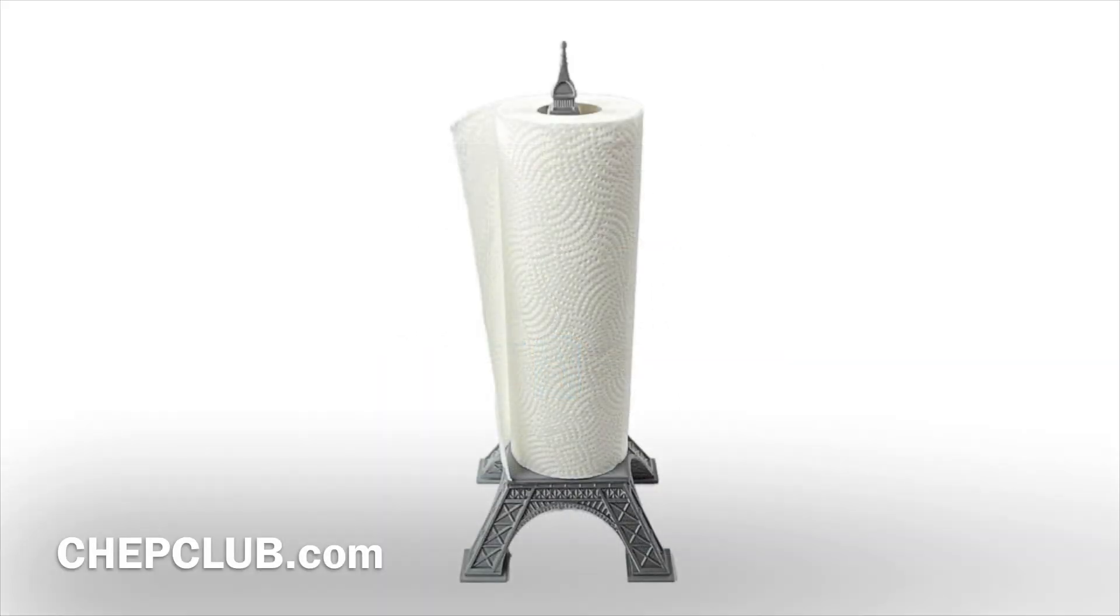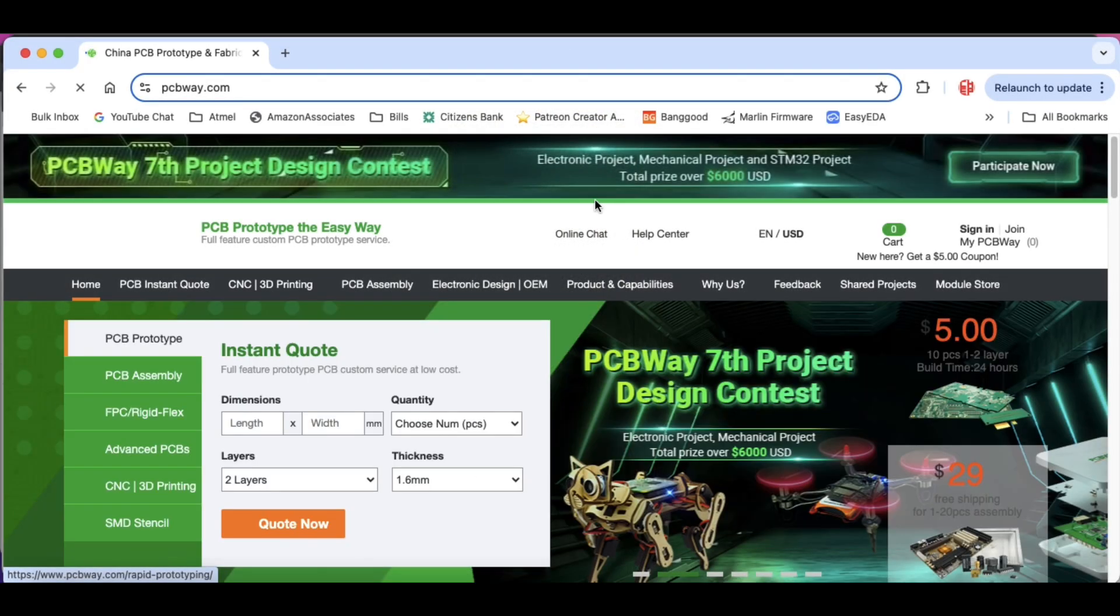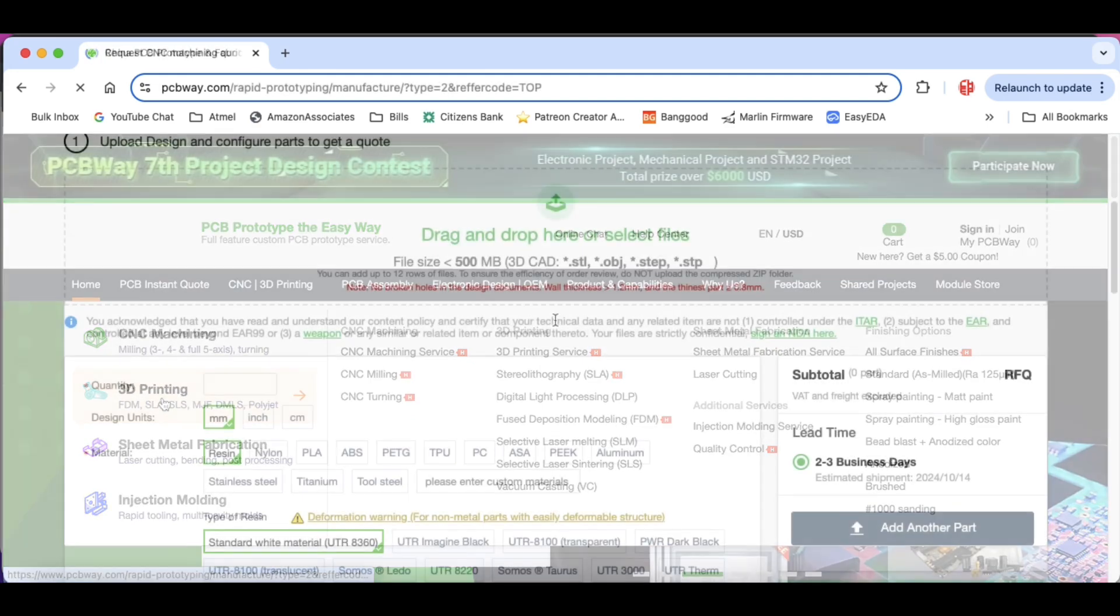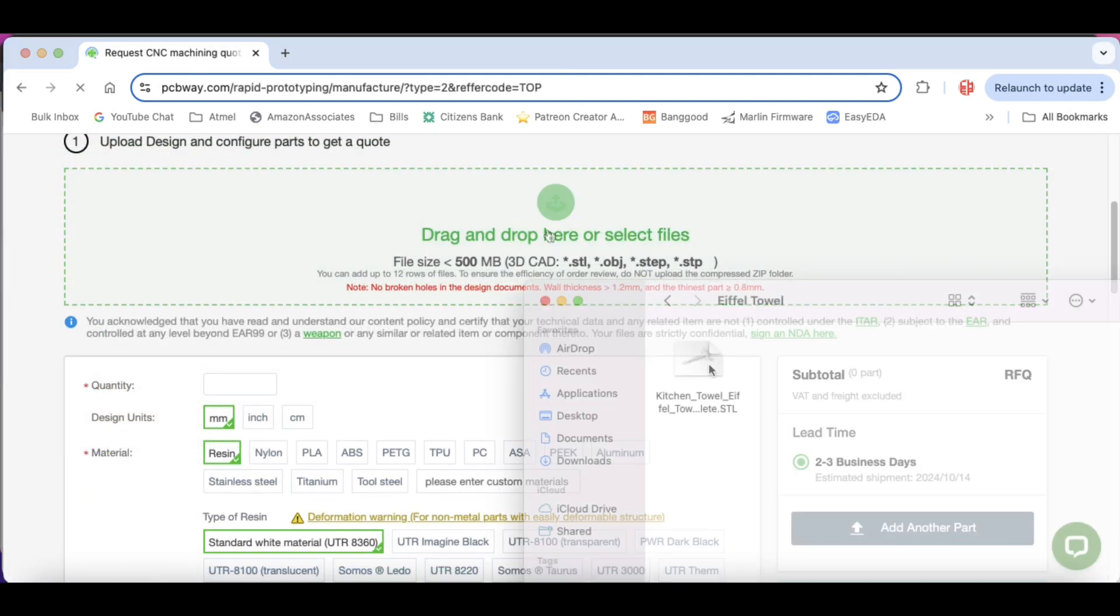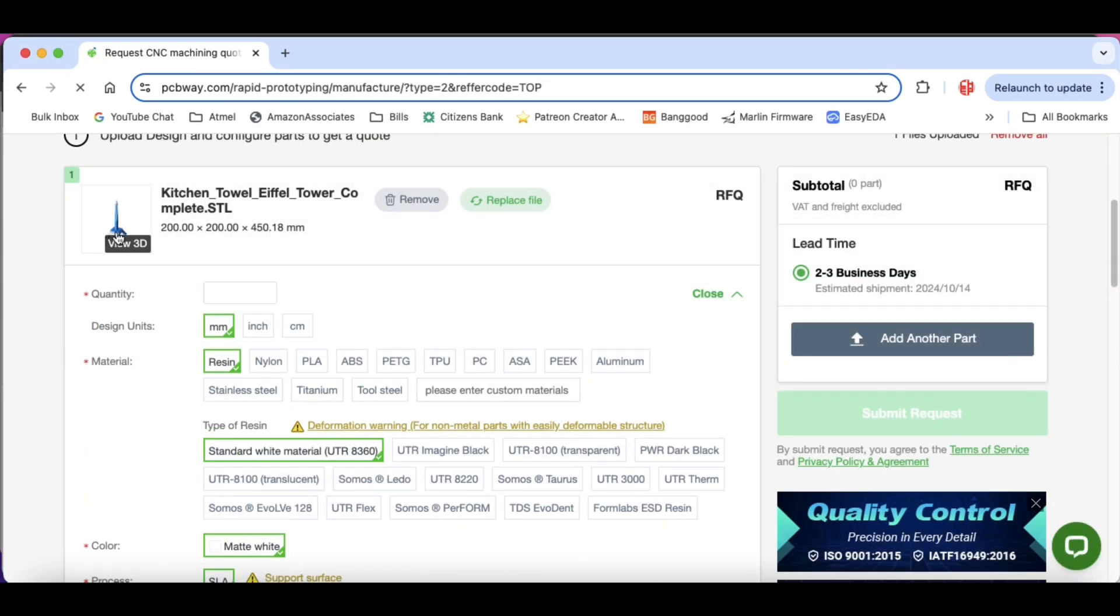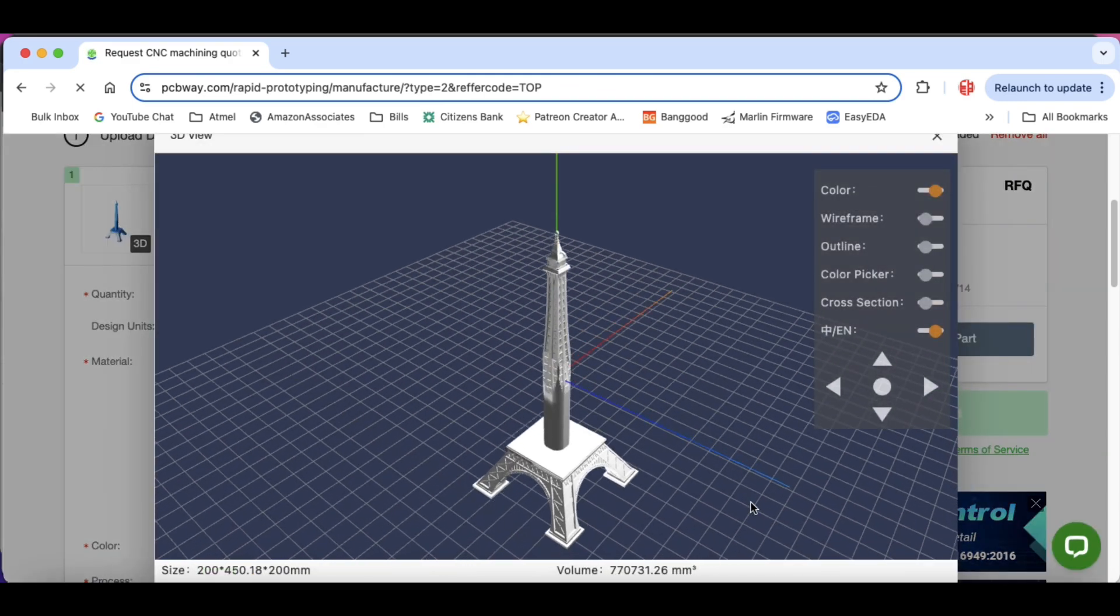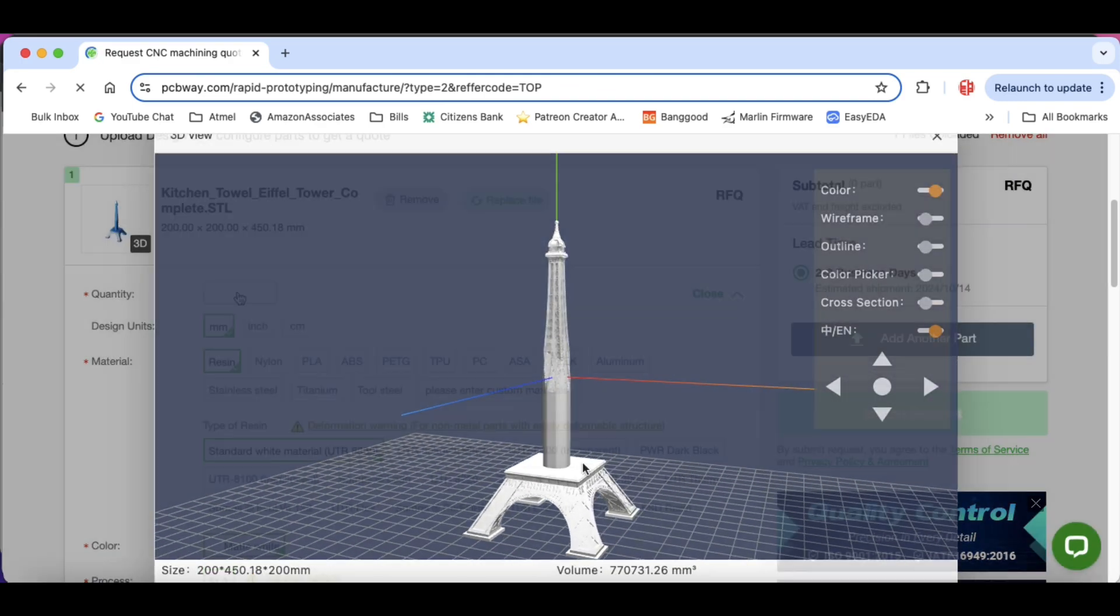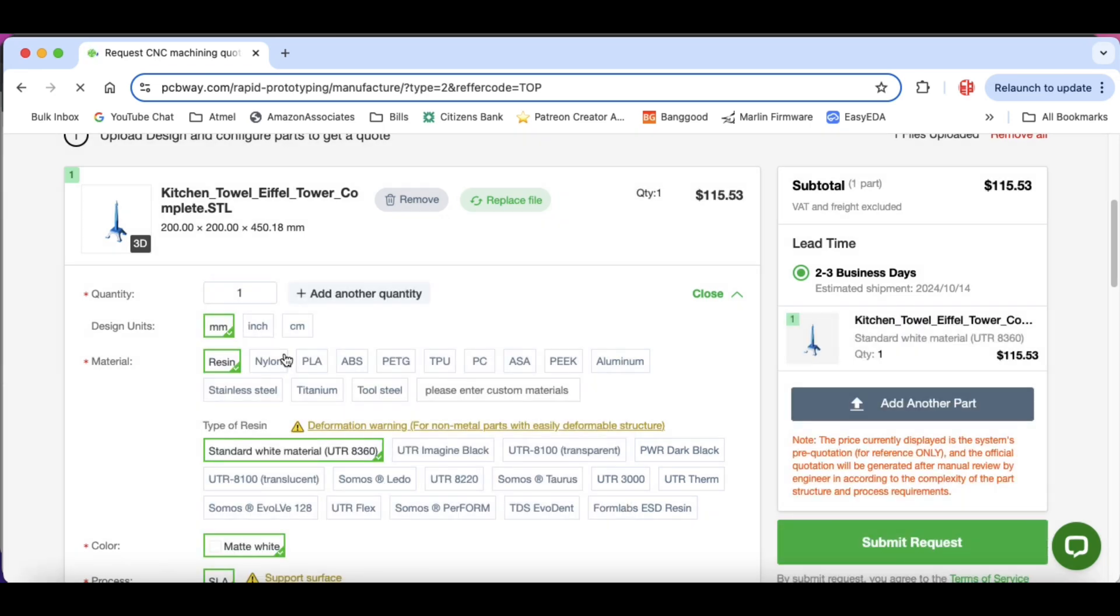Now I have to admit I like this Eiffel towel holder. And I wondered could you print it professionally? Well PCBWay offers that option. They have a 3D printing service. Just click on 3D printing. Upload your file. So I uploaded the whole Eiffel towel holder and then I looked at it. It looked good on the viewer and so then I just select Quantity 1 and choose your material.